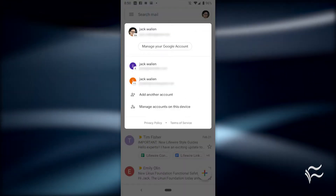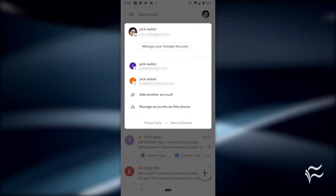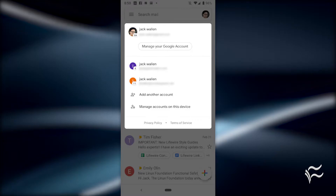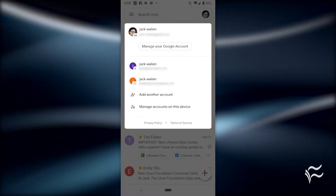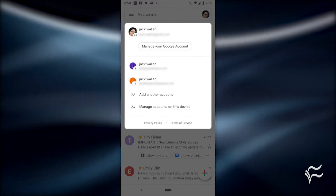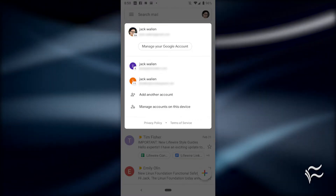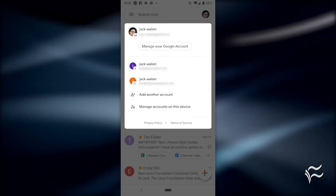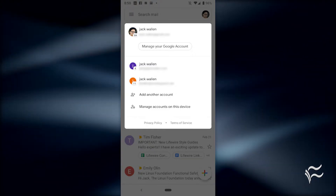The biggest change to the Gmail app for users is the way in which you switch accounts. Tap the account icon in the upper right corner and then from the account manager pop-up window select the account you want to view.